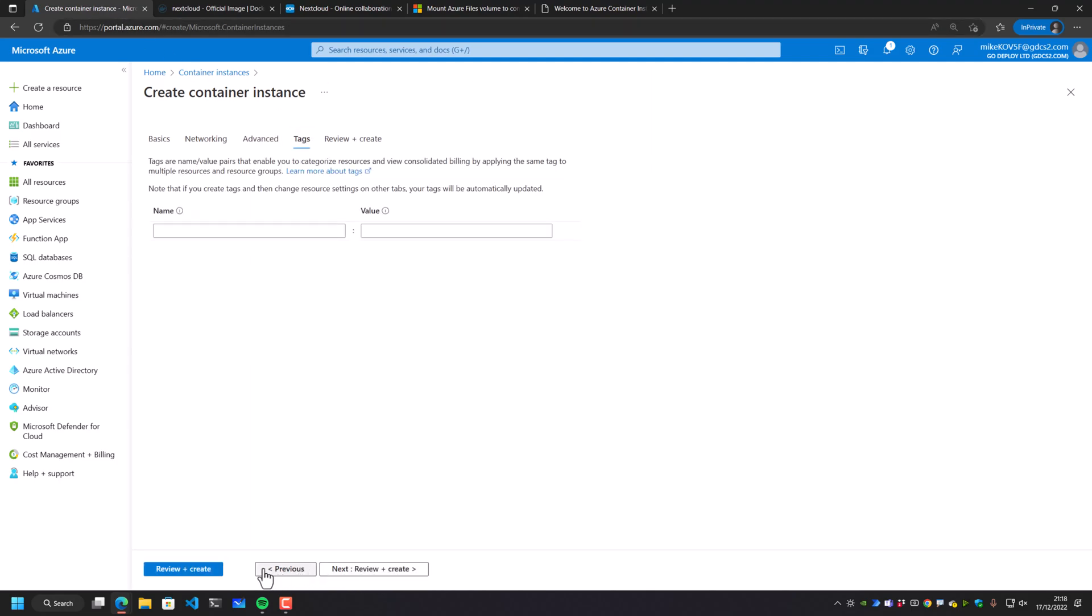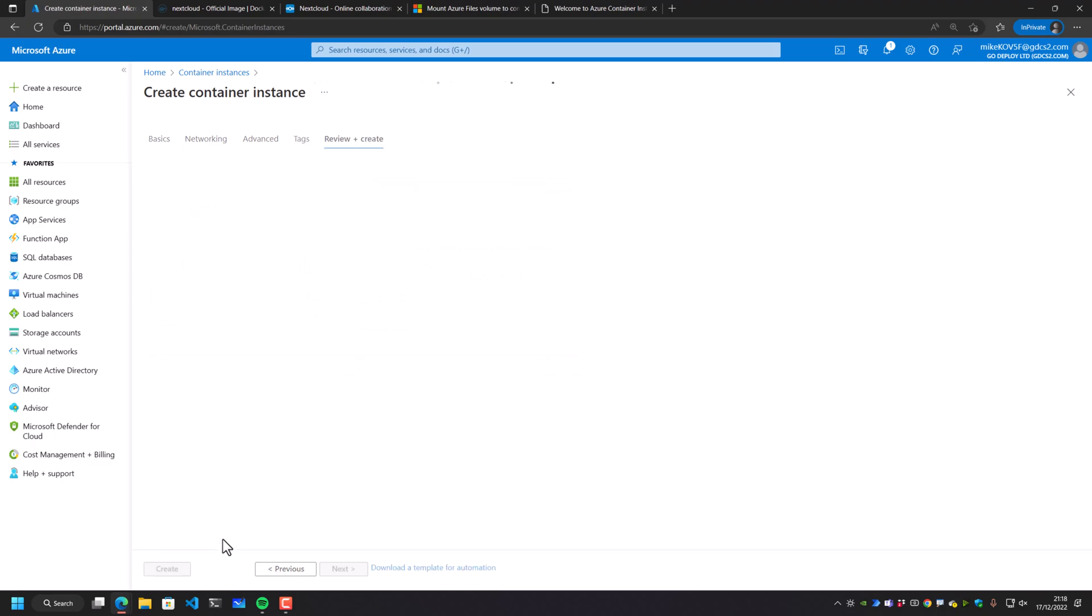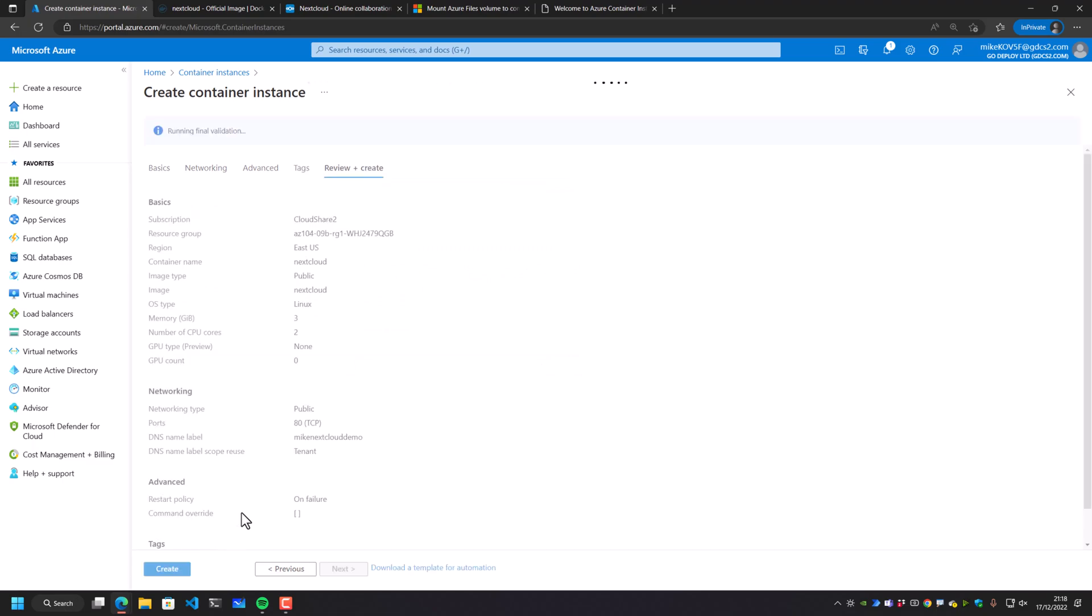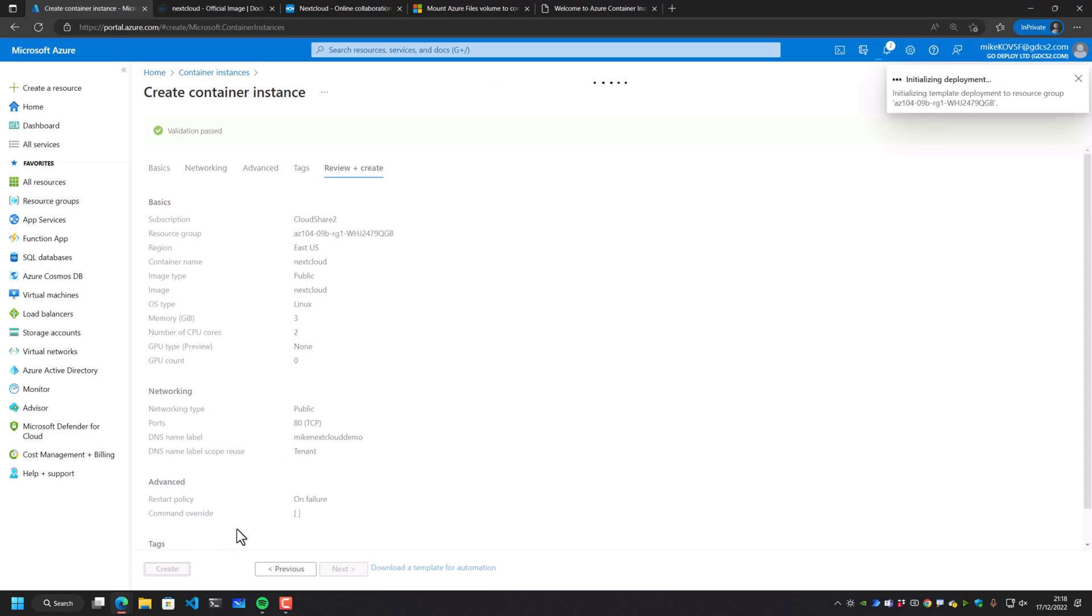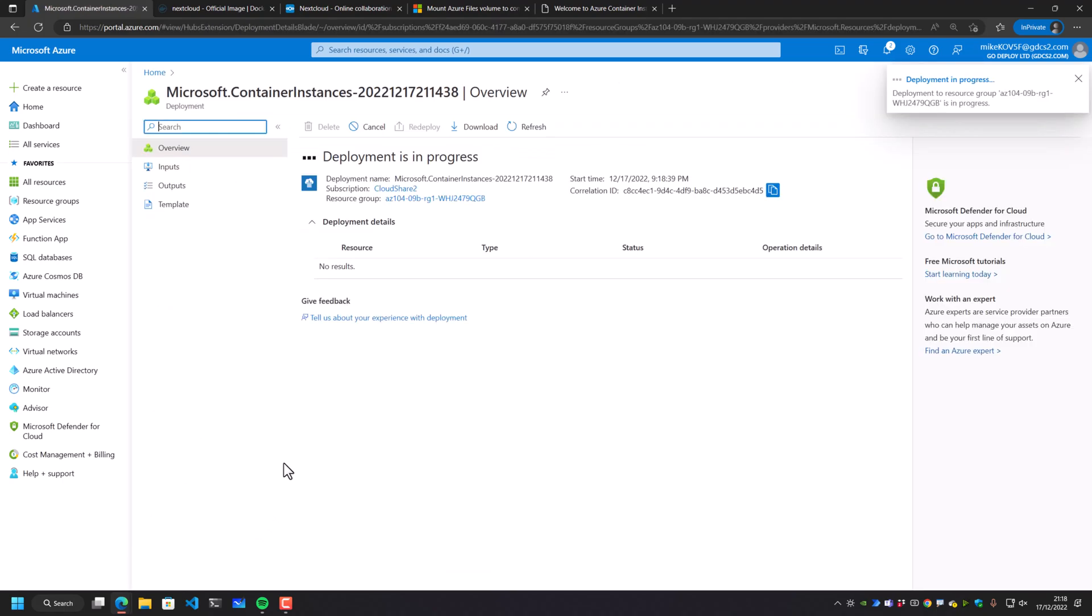I'm going to go next on this one, and I'm going to go to review and create. And this might take a little bit longer because what's going to happen is Azure is actually going to pull that Nextcloud image from hub.docker.com directly into this container instance and start it for me. So we'll just wait for that to deploy.